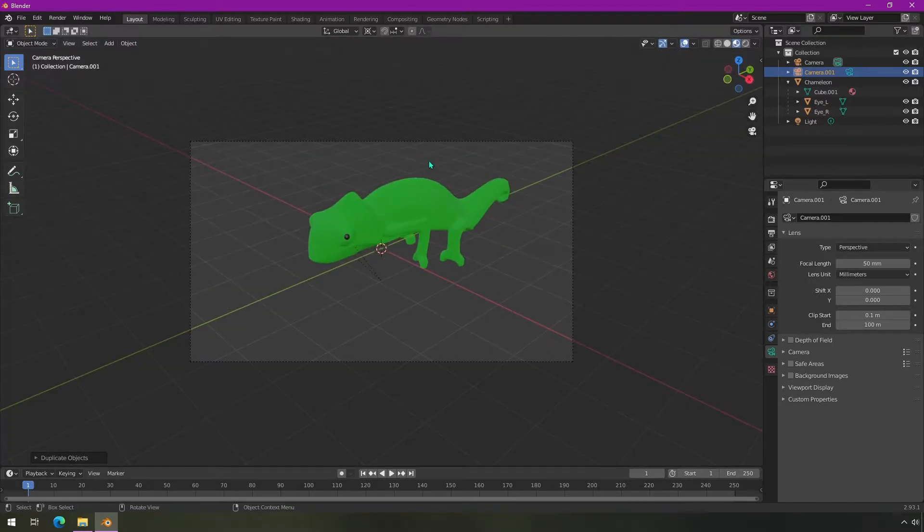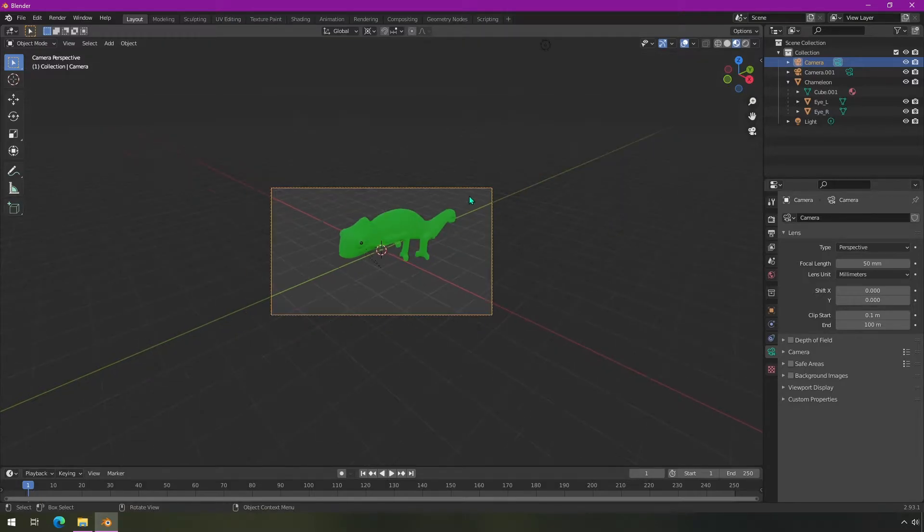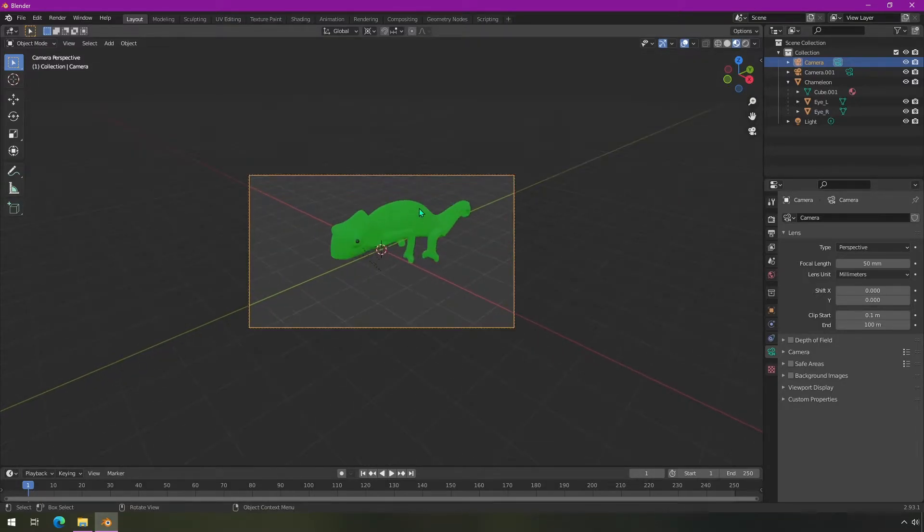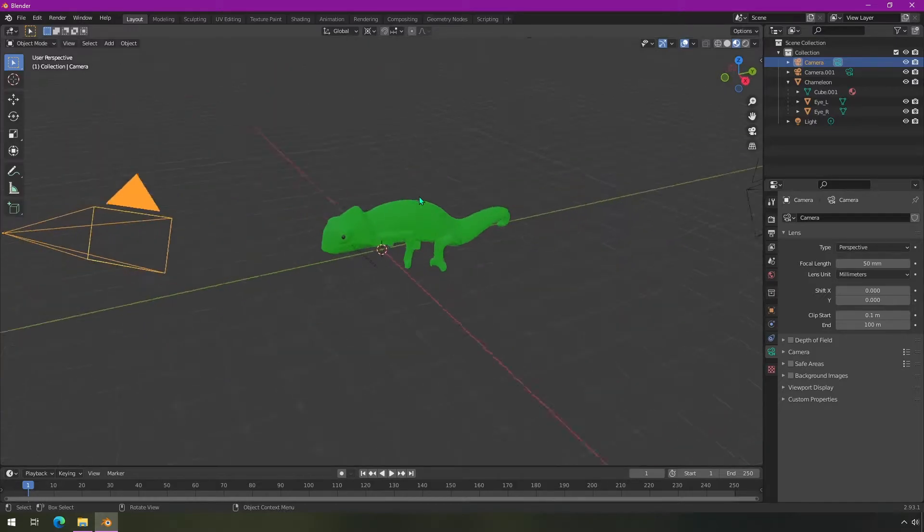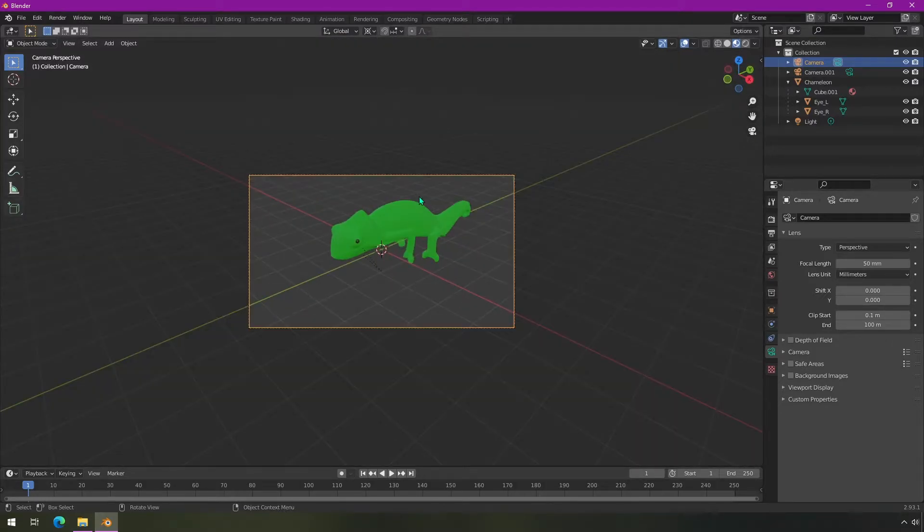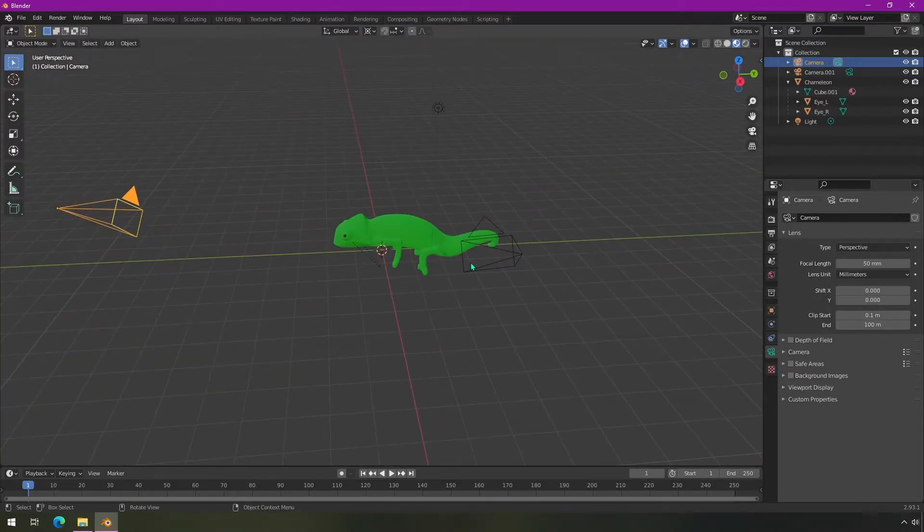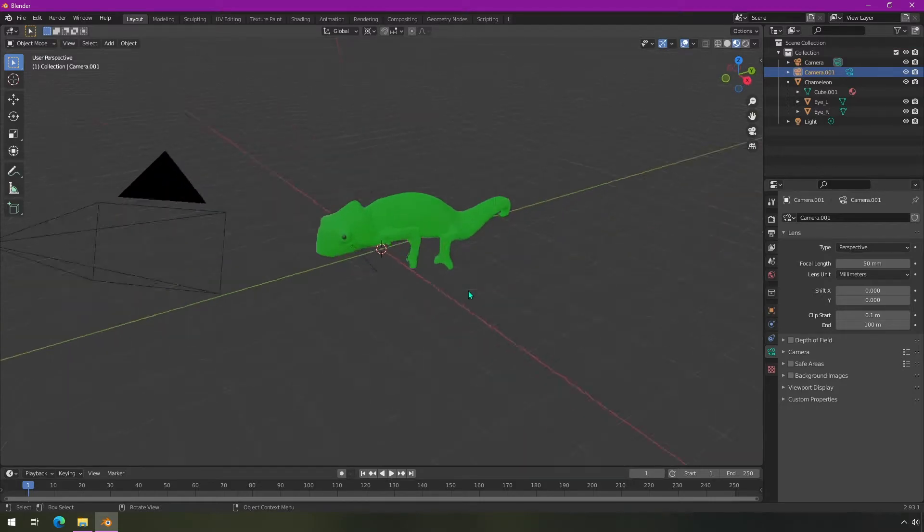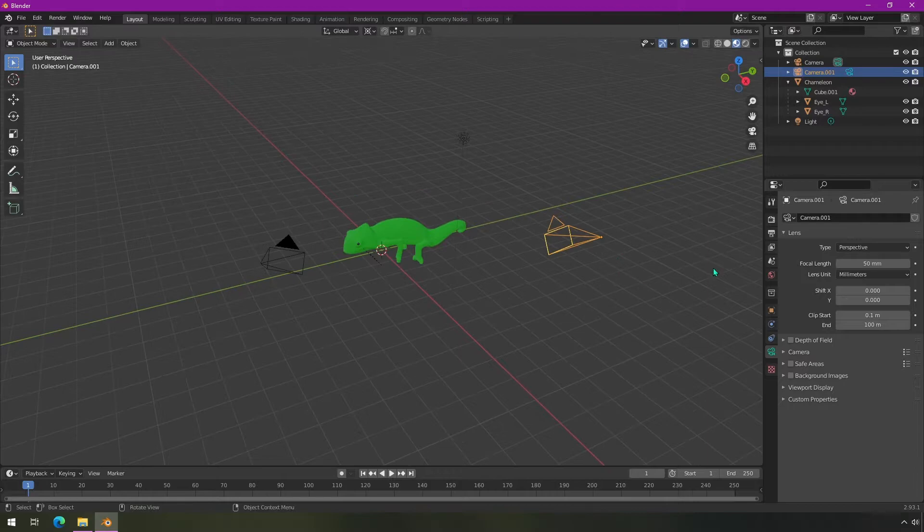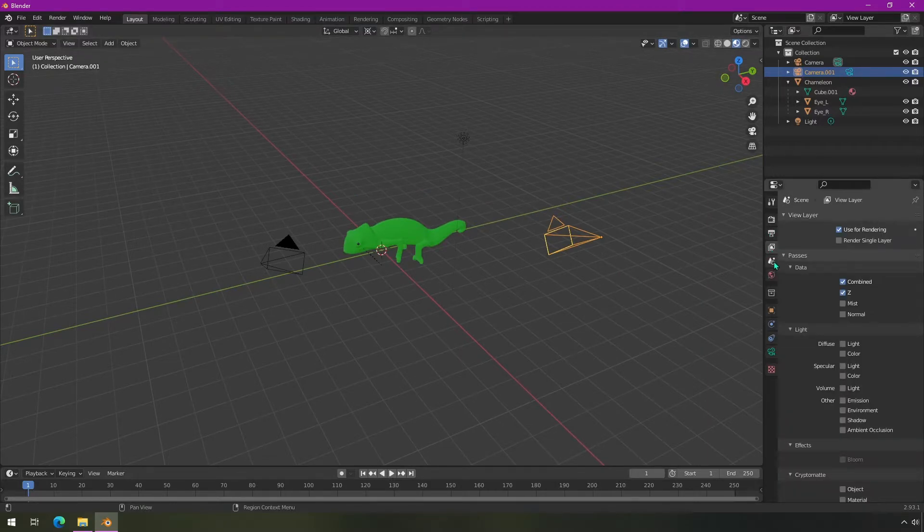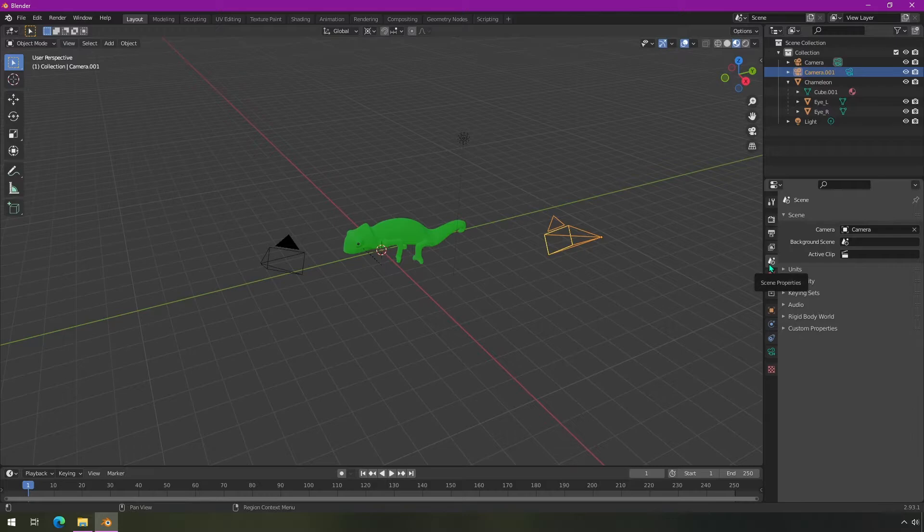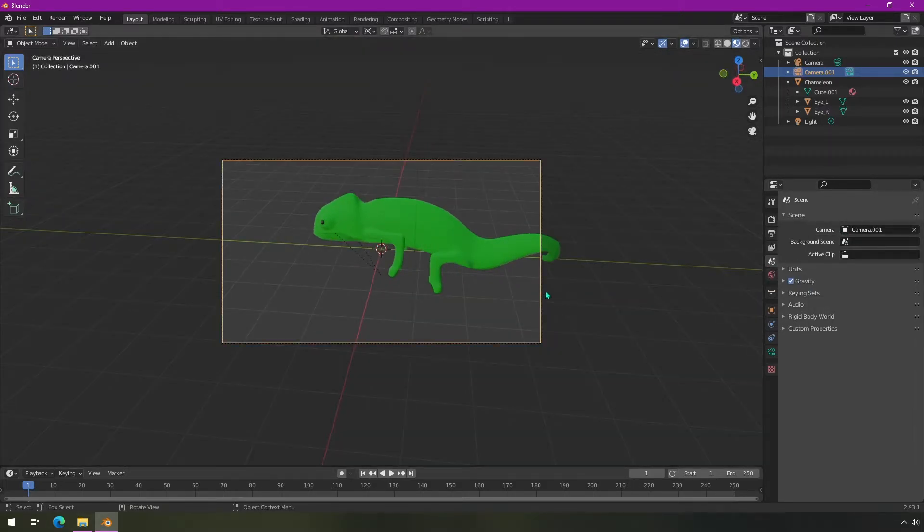Now one problem you might have is even being able to view from the other camera. If you hit the zero key on your numpad or the tilde key next to your one key, you can go to view camera. Even if you've got this selected, it's going to go to that main camera. One way to change this is to go into the scene properties and switch your main camera. Then if you do that again, you'll view from the different camera angle.